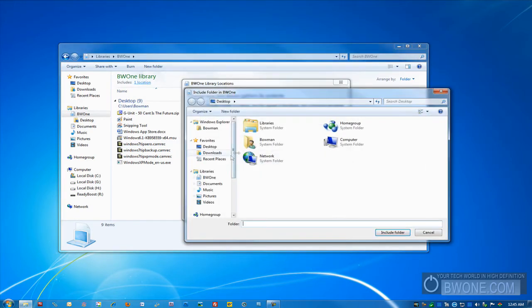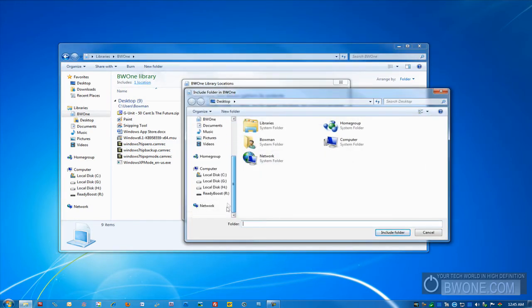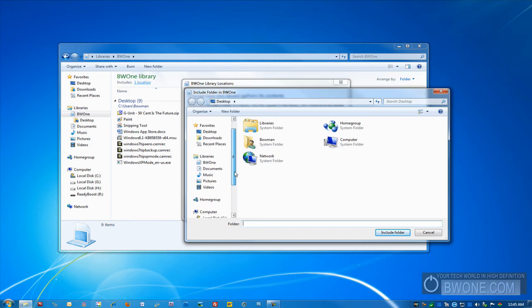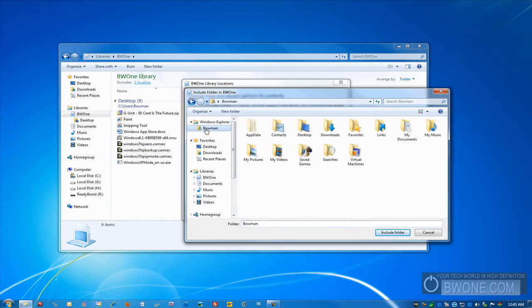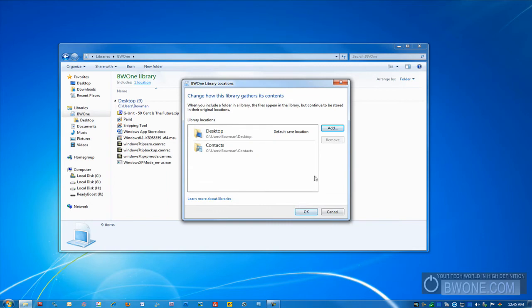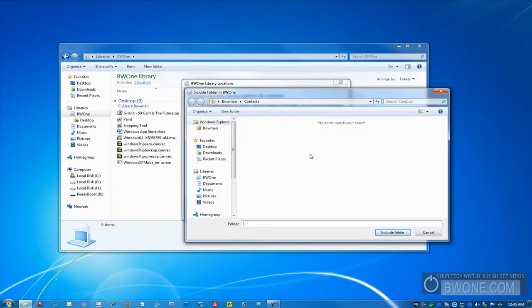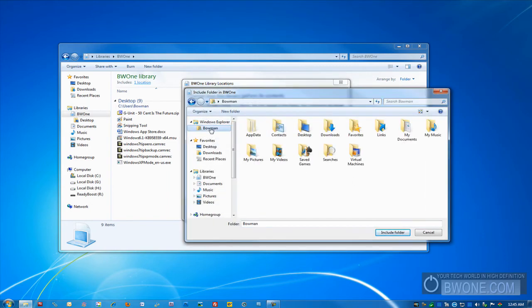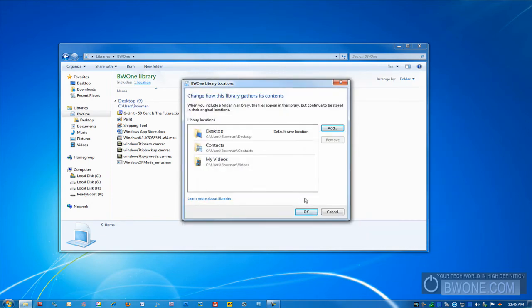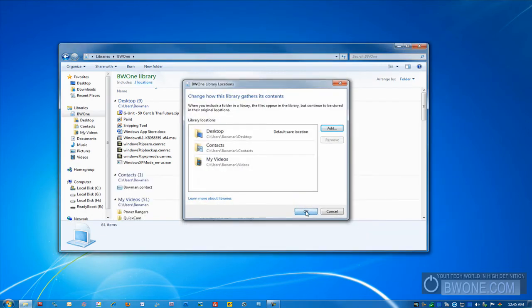We'll add another one to it. We'll include my contacts. We'll also include any of my videos, and we'll click OK.